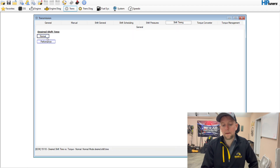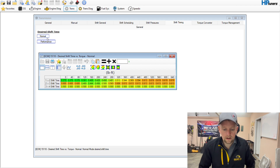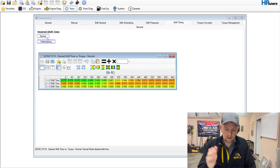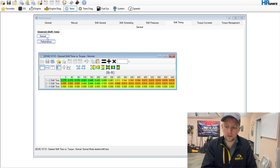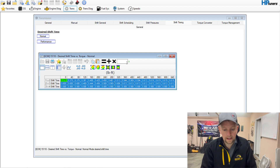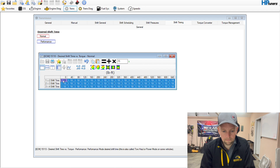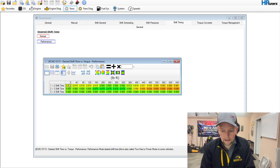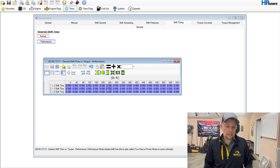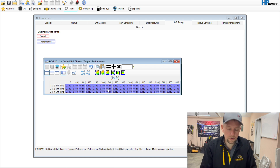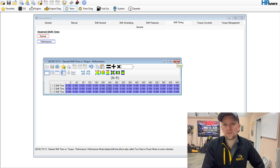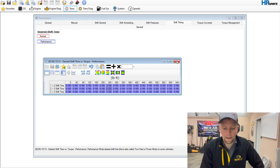The next thing is shift timing — people have asked about this. Just because you command this in the table does not mean it's going to be executed. That torque management is going to have something to do with it. I'm going to set both these tables to 0.15. You don't ever want to set them to 0. This is just what they're aiming for — you're going to have to play with the torque management as well as the shift pressures. This is the fastest the shift can happen; it's not saying that it is going to happen this fast.